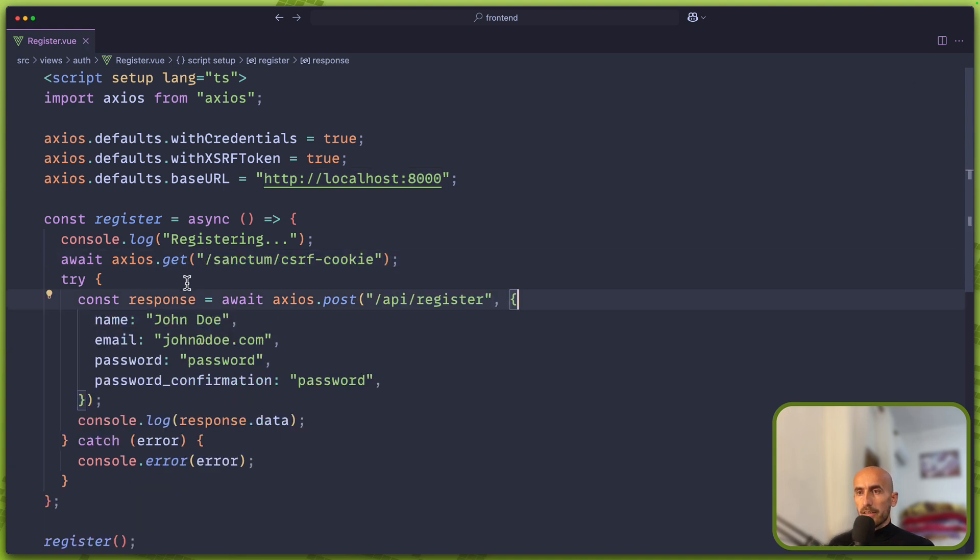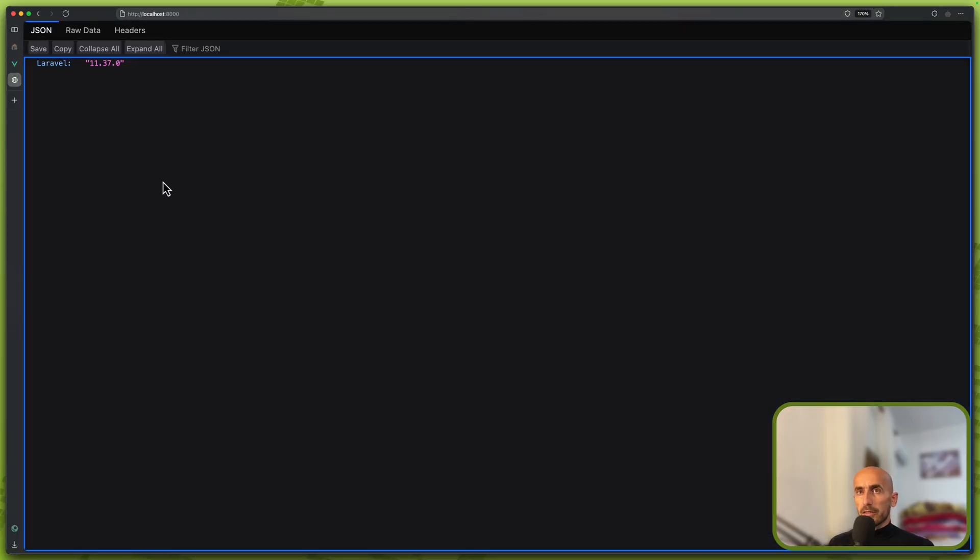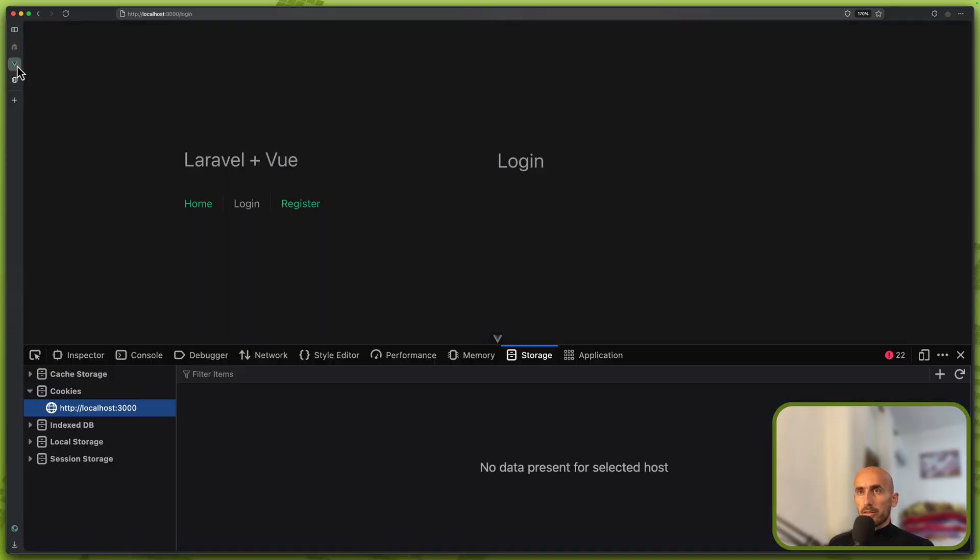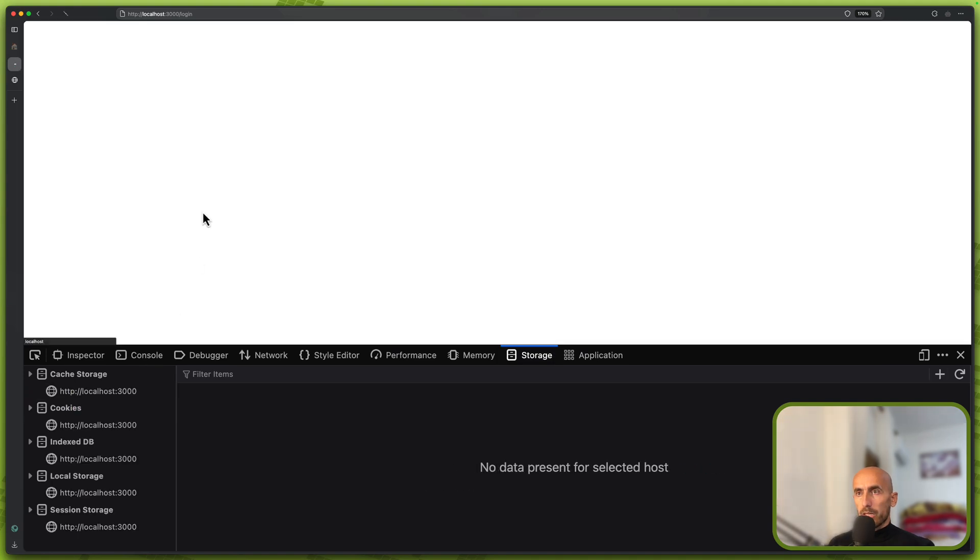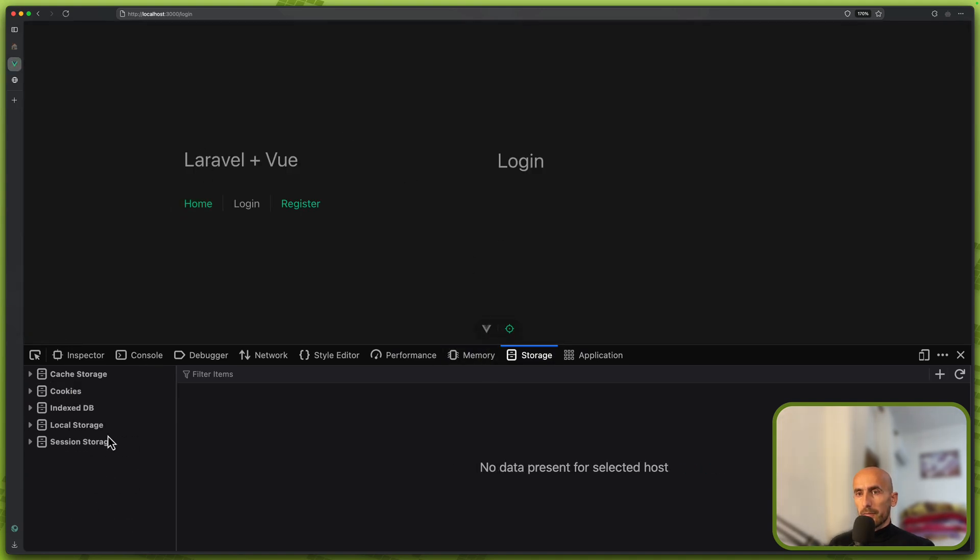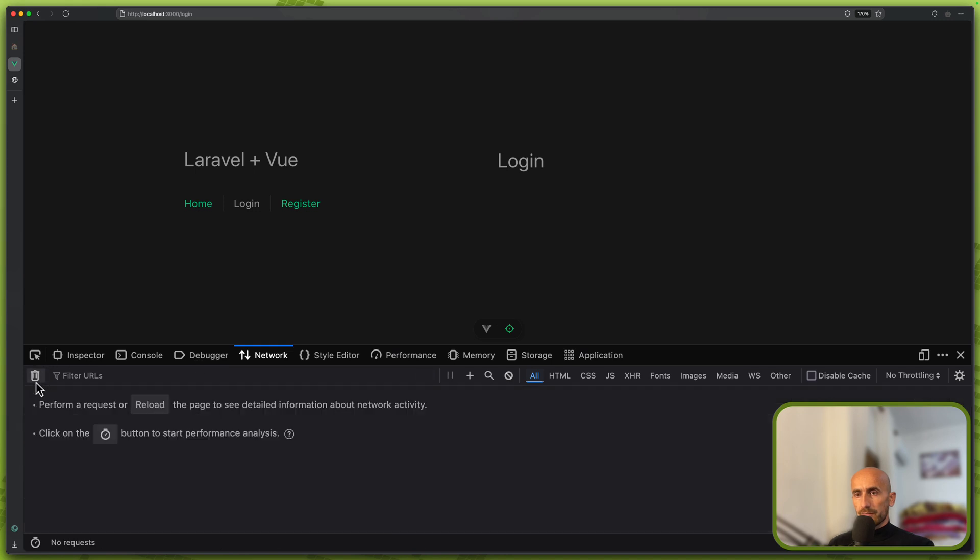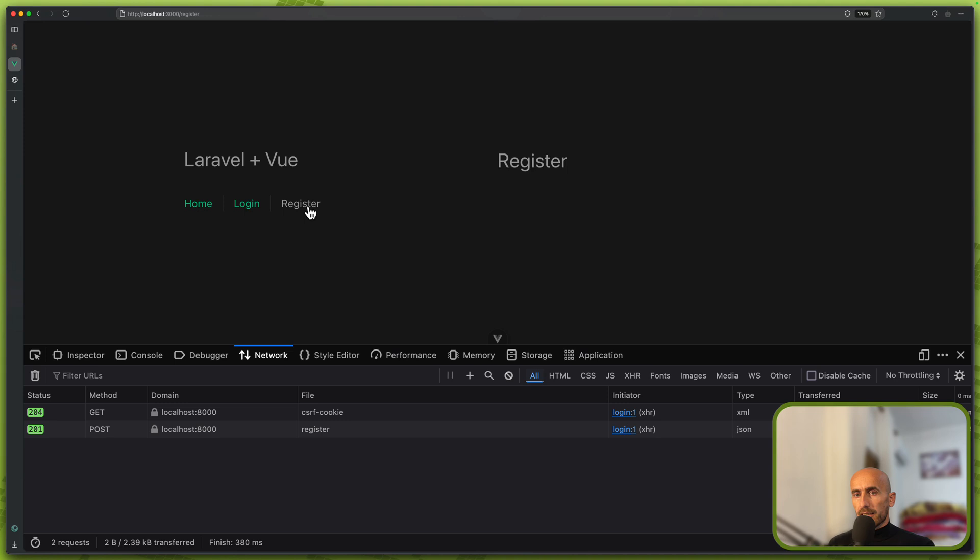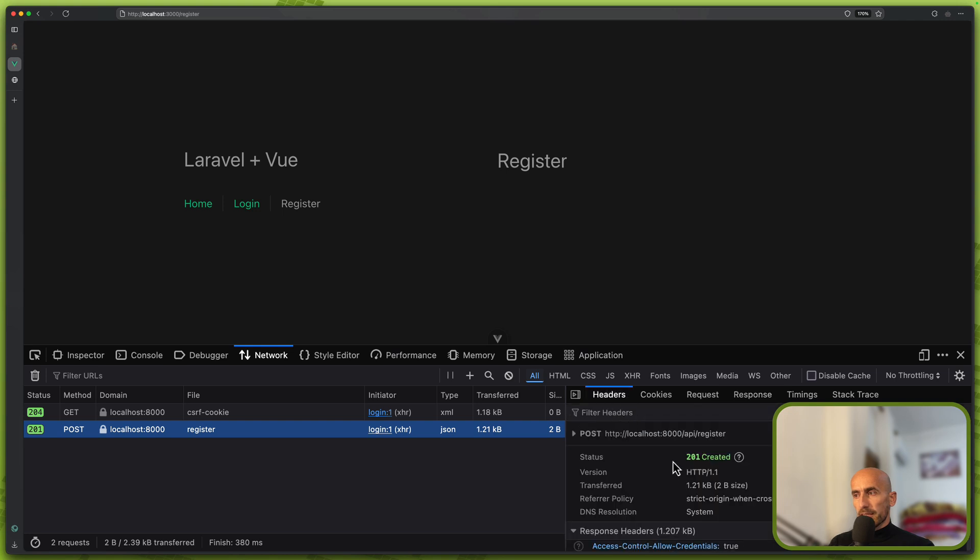So let's save this. Let's go on the browser. I'm going to clean and remove this one now. Let's go on the Vue project, storage. If I refresh we are on the login, nothing changed. If I come here now and on the register click. Now as you can see we make a post request on the register and we have 201, which means 201 created.